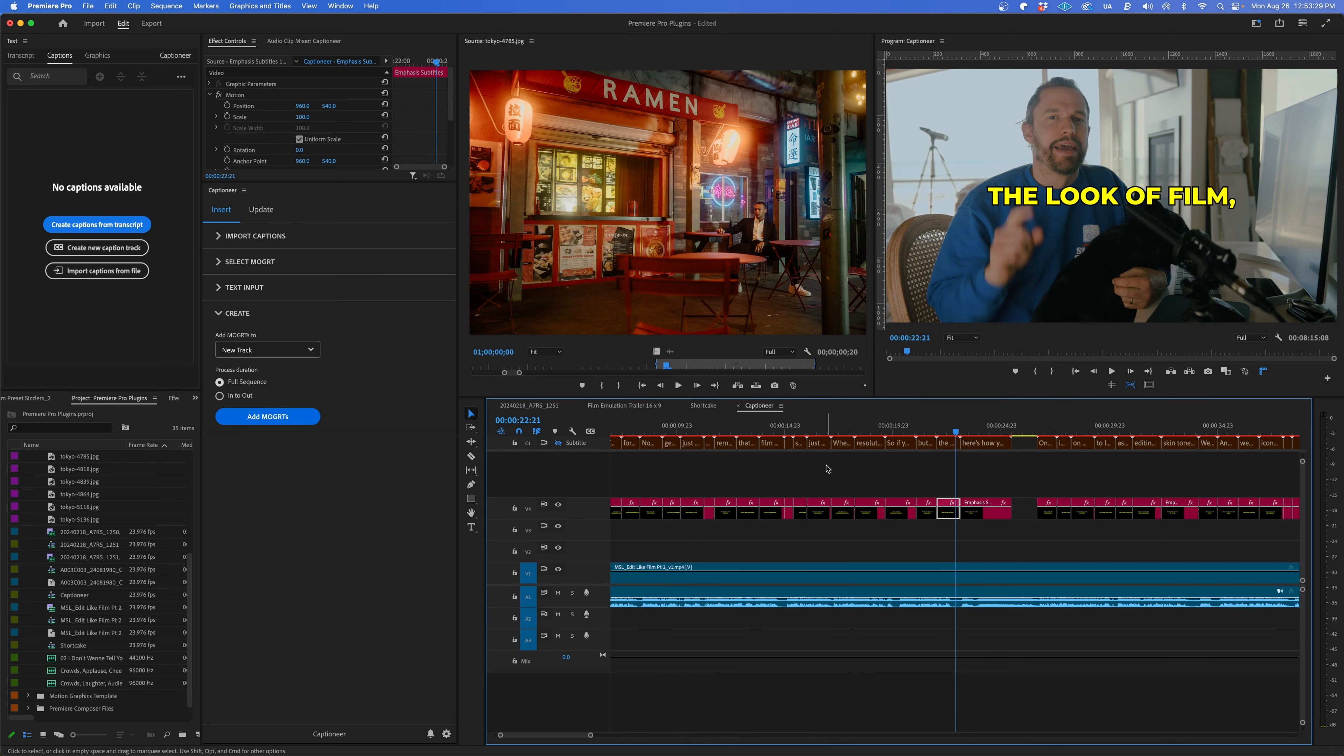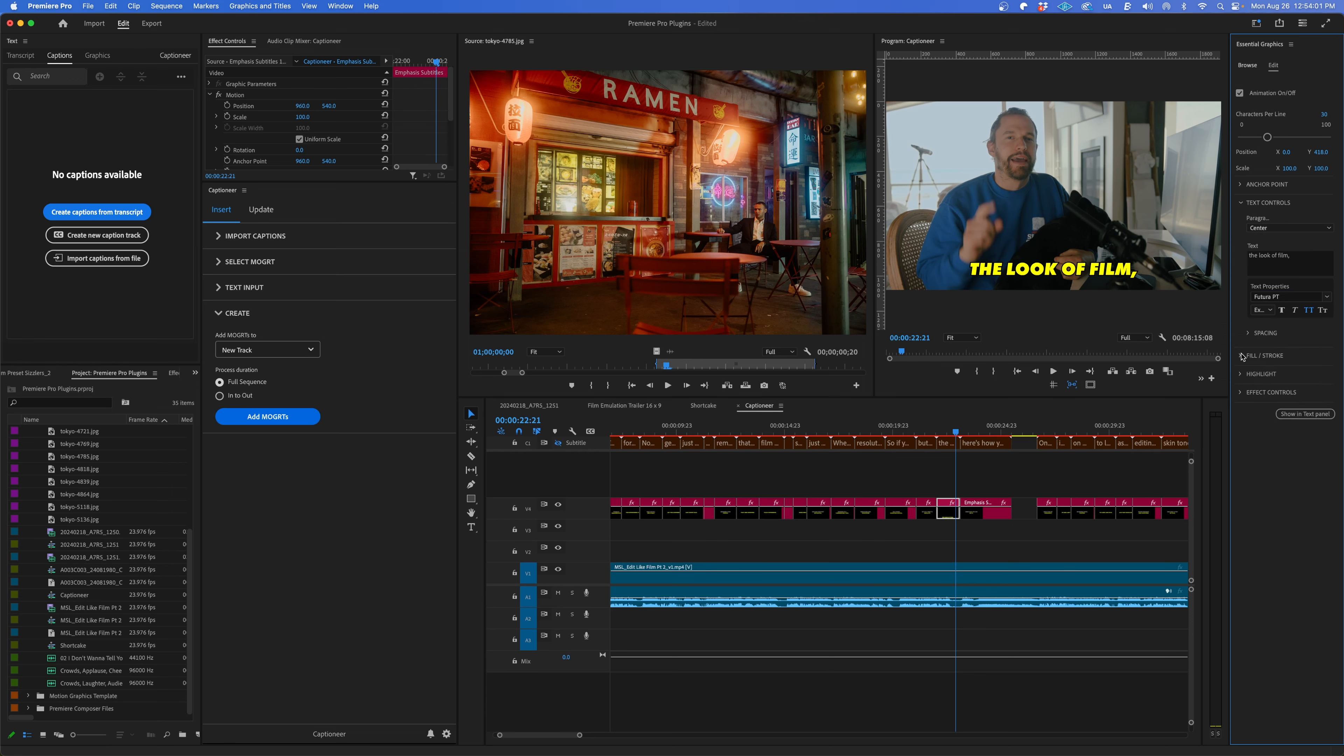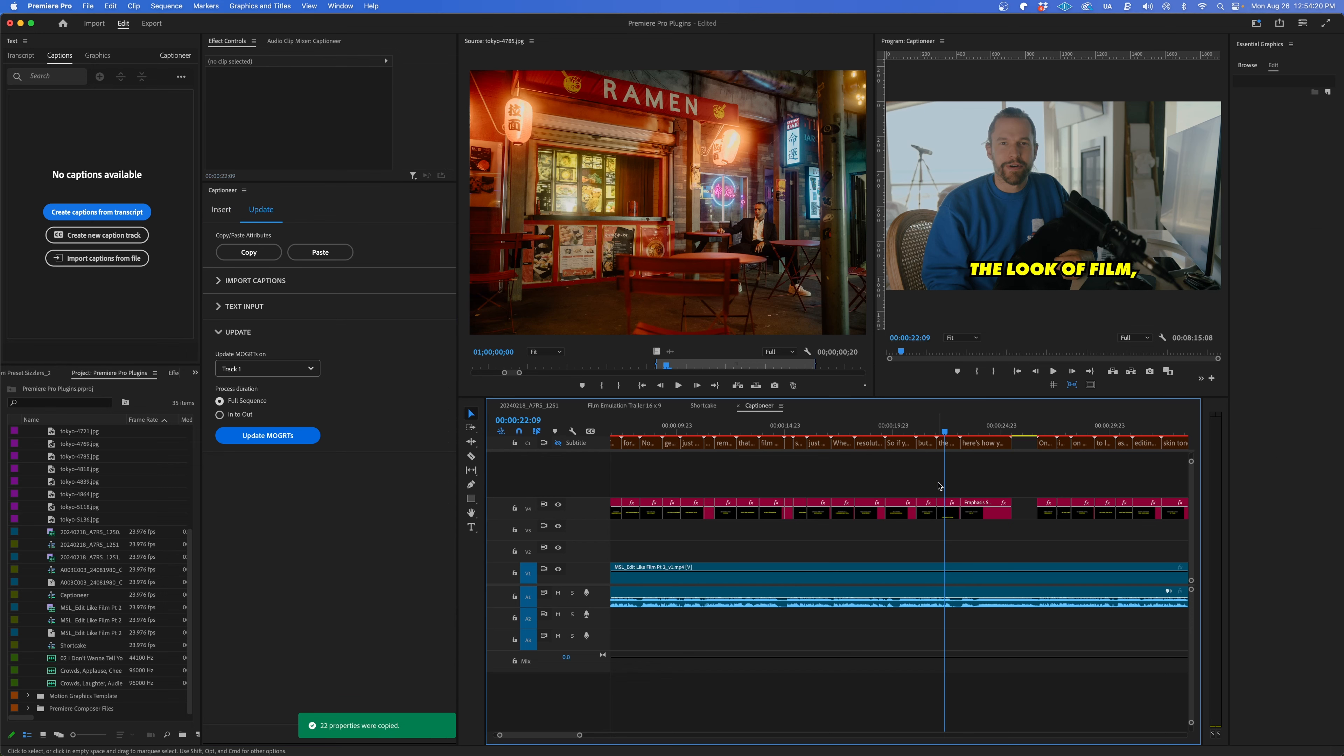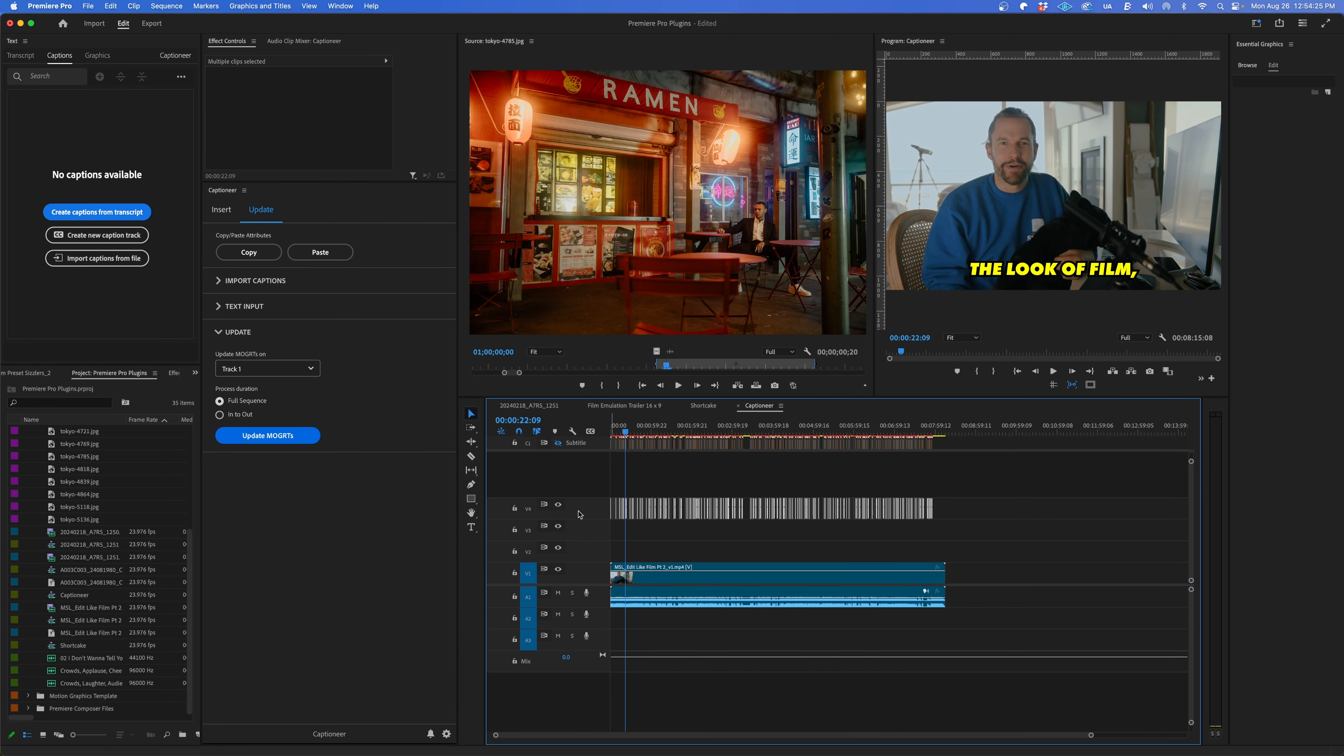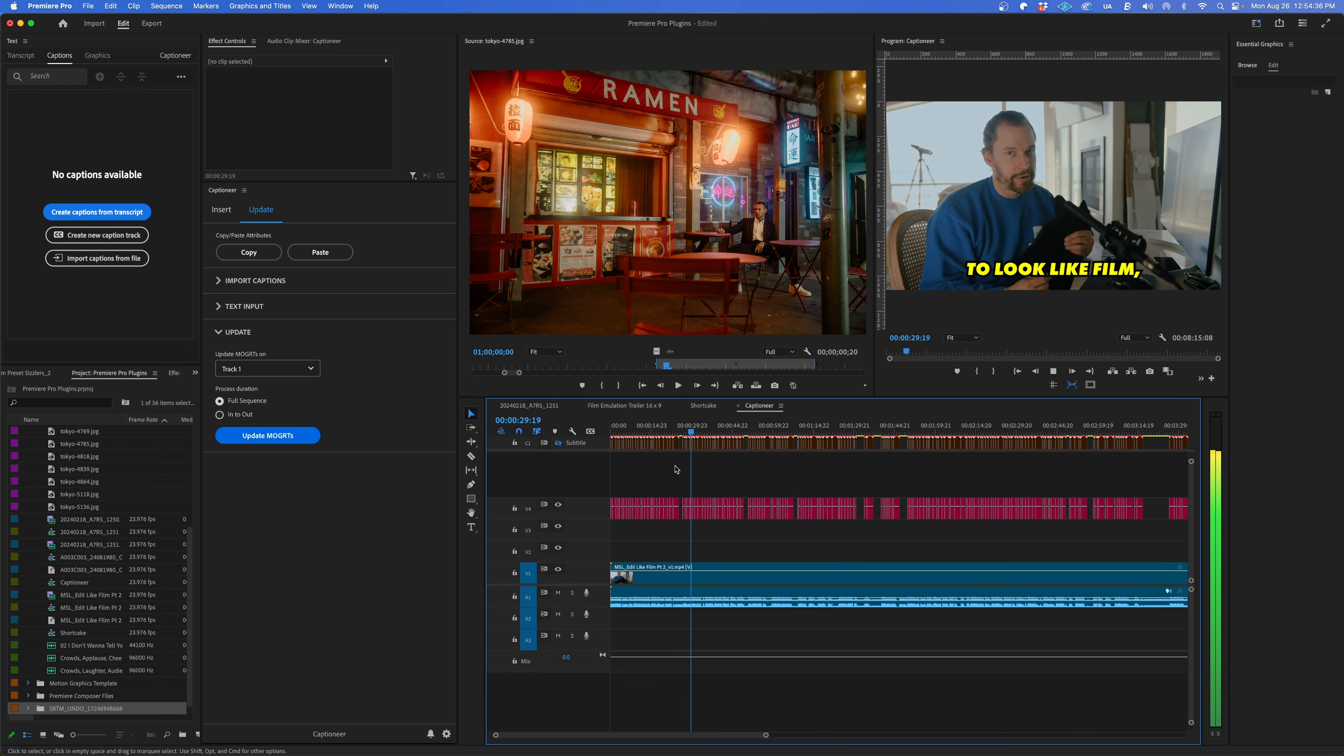To edit the style, click on one of the clips and in the Essential Graphics panel, you can start making any adjustments to the position, size, font, color, etc. Once you're happy with how it looks, go to the Update tab in Captioneer, click Copy, then highlight all of your MoGurts and click Paste.